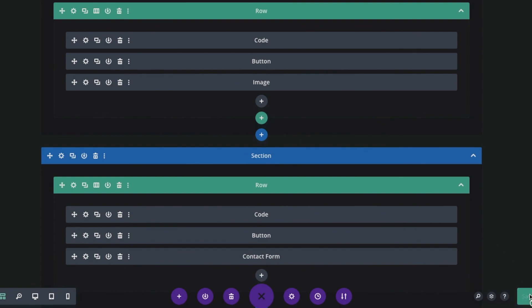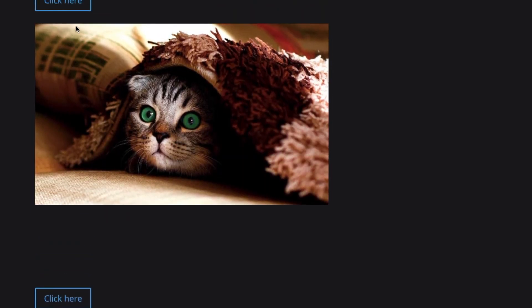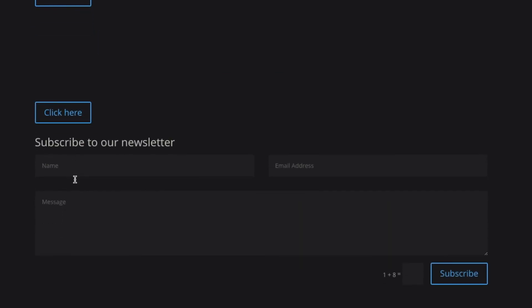Press save and then exit the visual builder. Now let's test it — and there you go, it works. The first button reveals the first content, and the second button reveals the second content. It also scrolls down to the content, which is amazing.